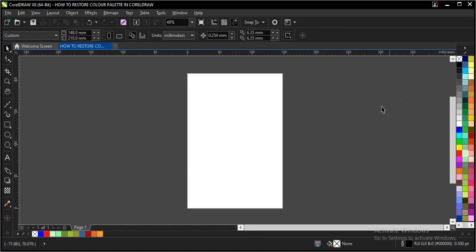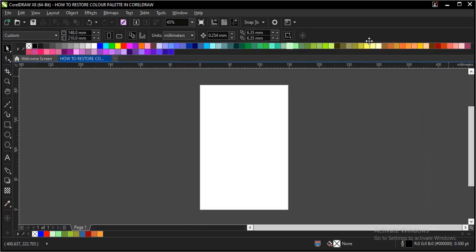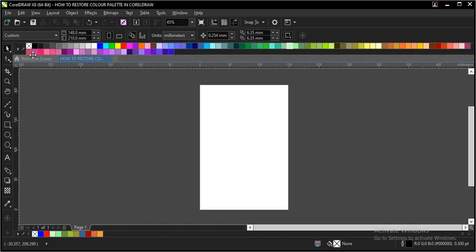You can also choose your palette to appear in a different location — whichever one you prefer. Just drag it, and once you notice this sign pops up with a flash, you can drop it there.